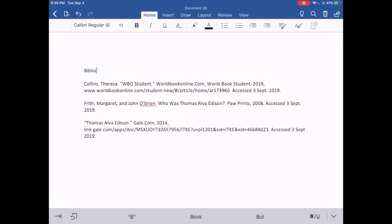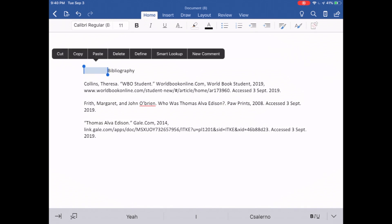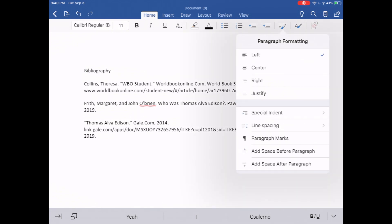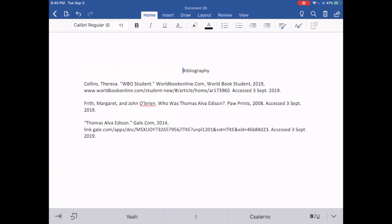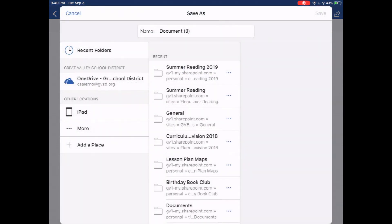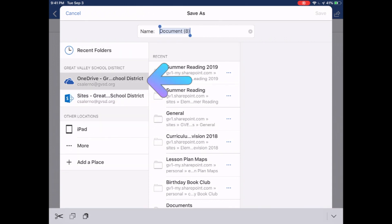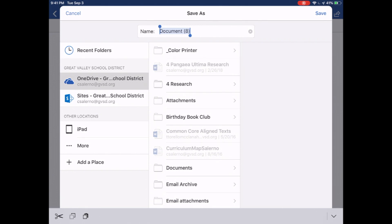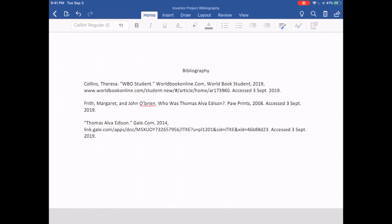Works Cited is at the top of my page — I can leave it as Works Cited or change it to Bibliography; either one is fine. Now I need to make sure it gets centered. Here's how you don't center something: space, space, space — that's not how you center text. Tap on the four lines with the paintbrush for paragraph formatting and choose Center. Only the title needs to be centered; the rest does not. My bibliography is done. To save it, tap the three dots in the upper left-hand corner — Auto Save is on, but also tap Save. Make sure you choose your OneDrive, give it a title you'll recognize, such as Inventor Project Bibliography, and tap Save. That document is now saved in your OneDrive.